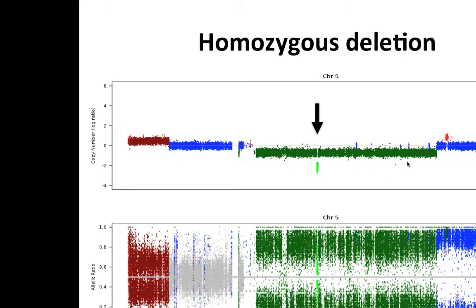For regions that have maintained heterozygosity in the tumor, the allele ratio should center somewhere around 0.5 — half the reads should show the variant. This is a diploid region where the allele ratio is centered around 0.5 with some noise. Then in this green deletion region, the pattern has shifted away from heterozygosity — now we have either one allele or the other. This is often called the B allele frequency or allele ratio.